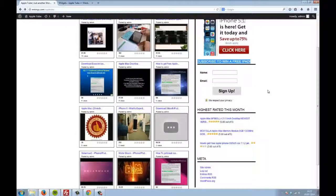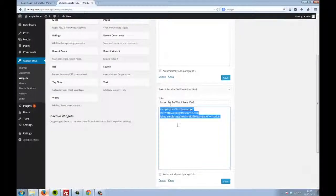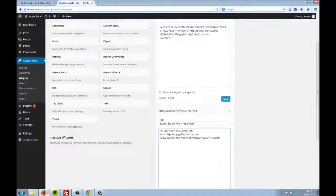Once again, including this opt-in form is as simple as putting your autoresponder code in any of the widget areas.